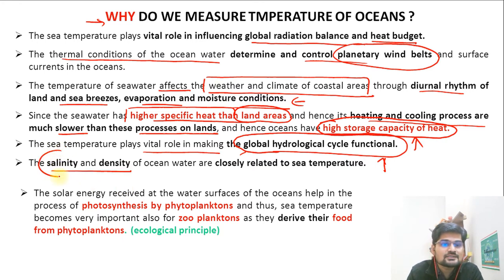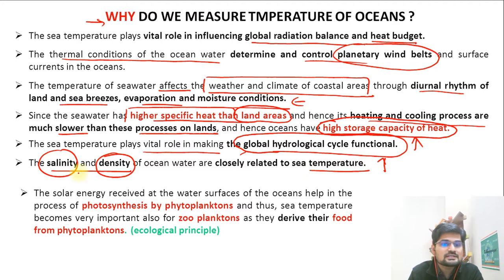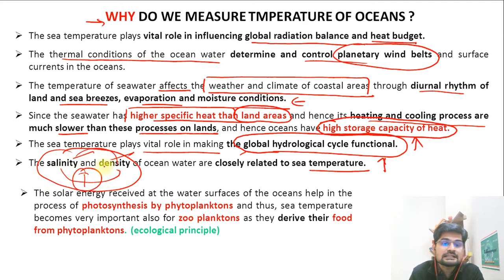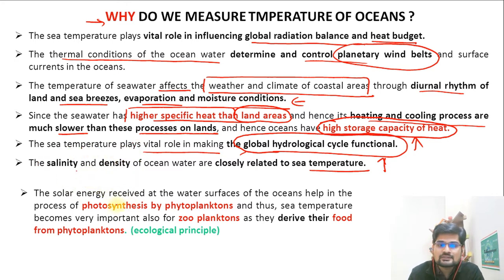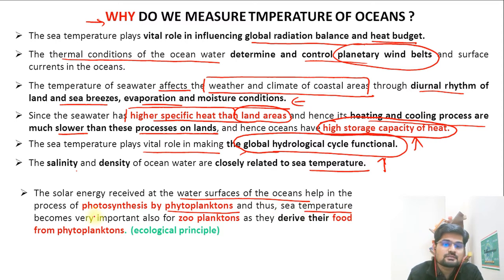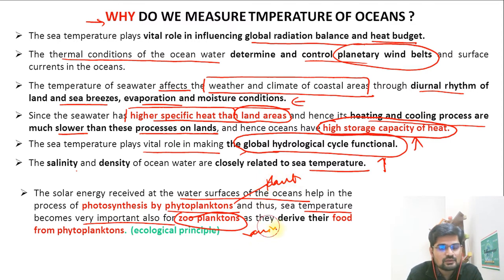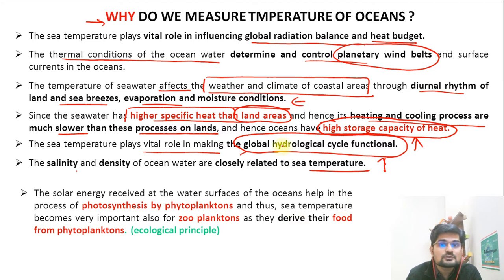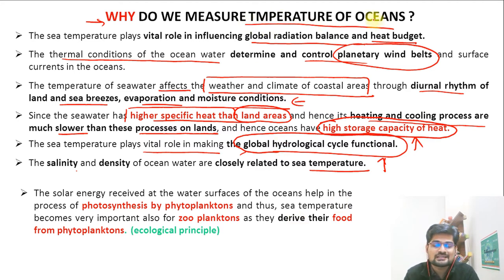Salinity and density are closely linked with temperature and will be discussed in upcoming lectures. Solar energy received at ocean water surfaces helps in photosynthesis by phytoplanktons — phytoplanktons are plants and zooplanktons are animals. Phytoplankton growth enhances zooplankton growth in the littoral zone where sunlight penetrates the ocean. The food we derive is also dependent in many aspects on ocean temperature.